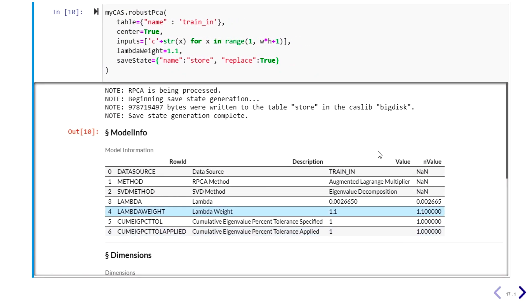We feed the flattened images to the RPCA model. After some tuning, we set the most important parameter — lambda weight — to 1.1. Lambda weight is a coefficient that balances how sparse we want the sparse matrix to be versus how low-rank we want the low-rank matrix to be. We then save the results into an astore file, which we call 'store'.